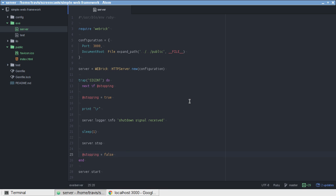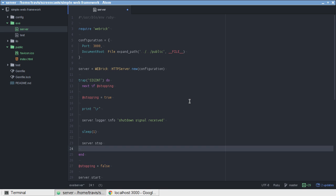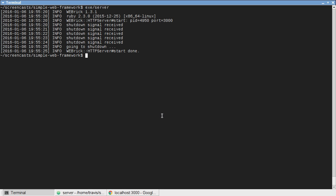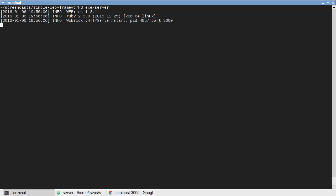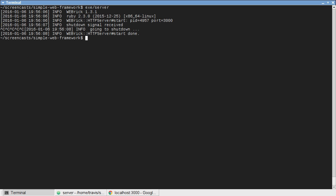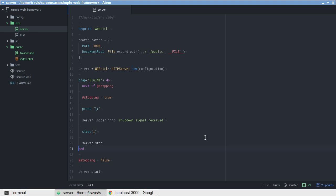To prevent that from happening, we'll just move that outside of our block. If we run this, press that a few times, the shutdown signal is actually only sent to our server one time.